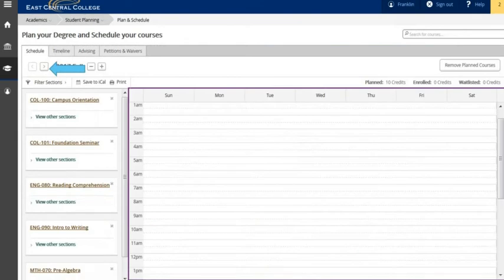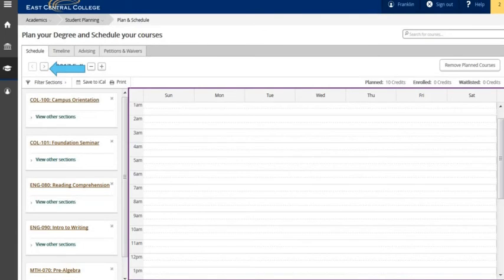On the schedule tab you will use the arrows to move forward or backward to each term completed or term on your plan. This is also the screen that you will select sections to add to your schedule.